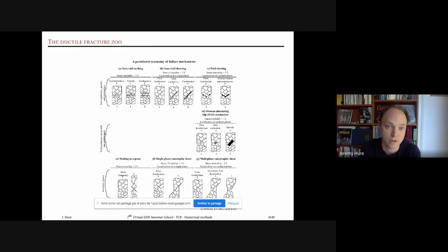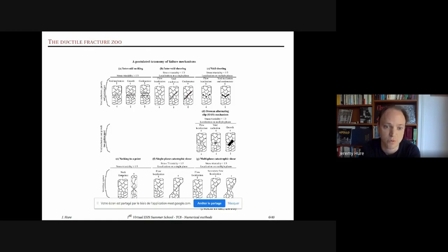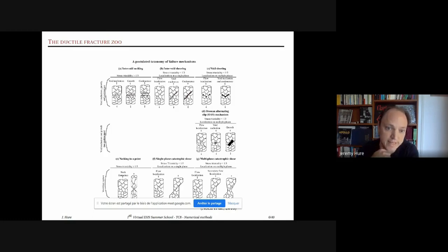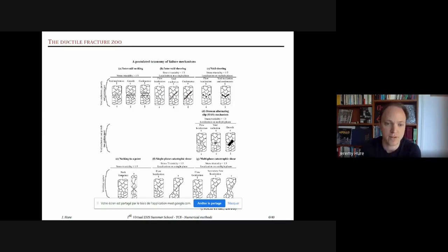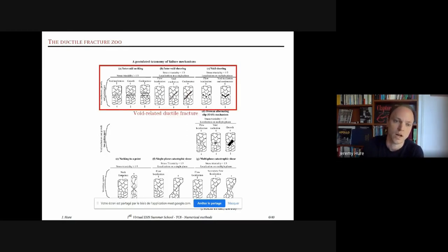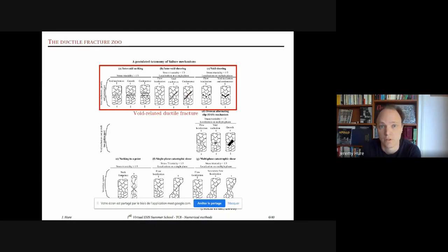Even restricting to ductile fracture at the local scale, there are many different kinds of ductile failure. Here is a taxonomy proposed by some authors to categorize different examples. At the bottom right is the case of necking to a point — a pure metal with no inclusions, like gold or copper, pulled until there is no remaining cross-section. Today I will talk only about void-related ductile fracture — the examples at the top of this taxonomy.